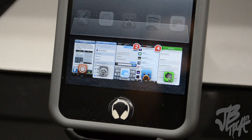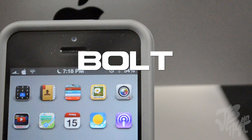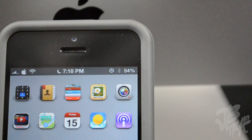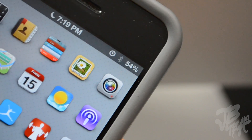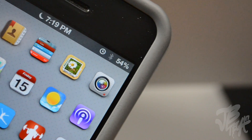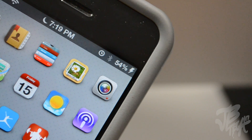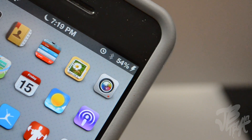Next up is Bolt. Bolt is simple — it basically removes the battery icon from your status bar, leaving just your percentage. When you plug in your charger, you get a little lightning bolt so you know when your device is charging. That's Bolt.